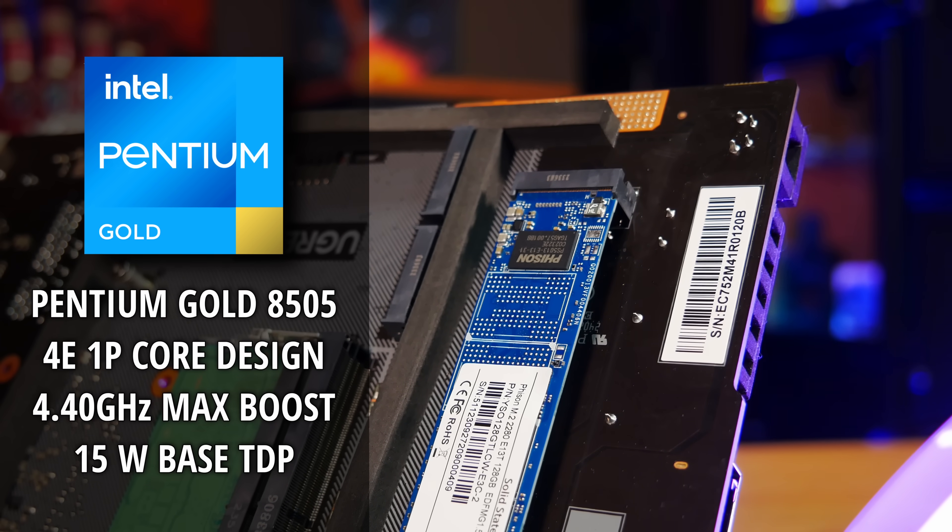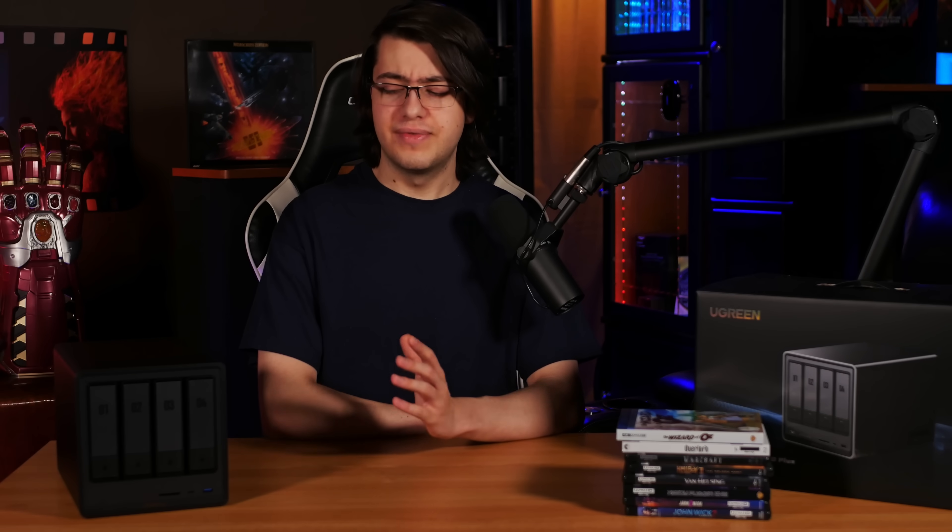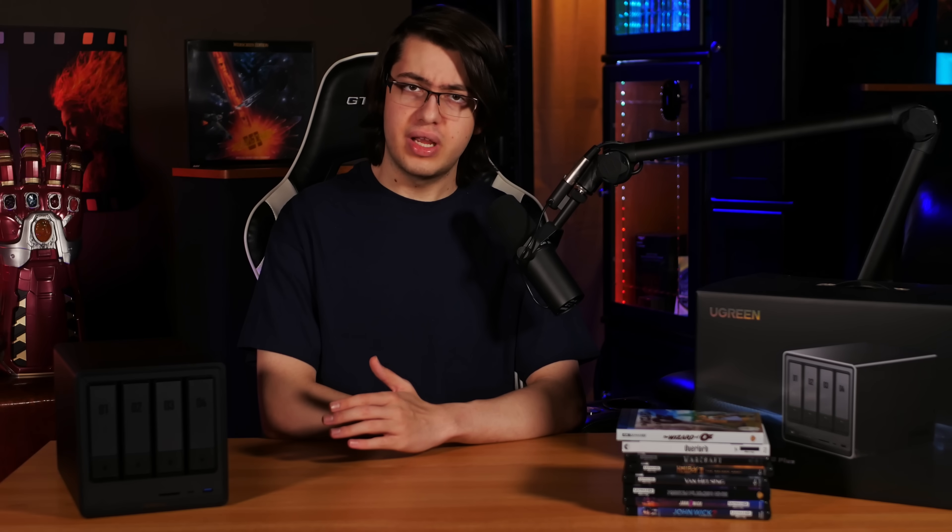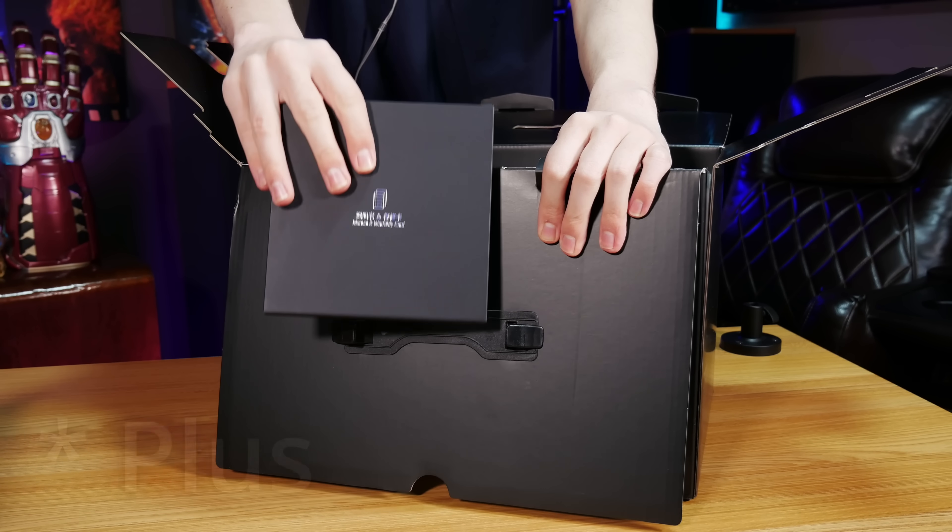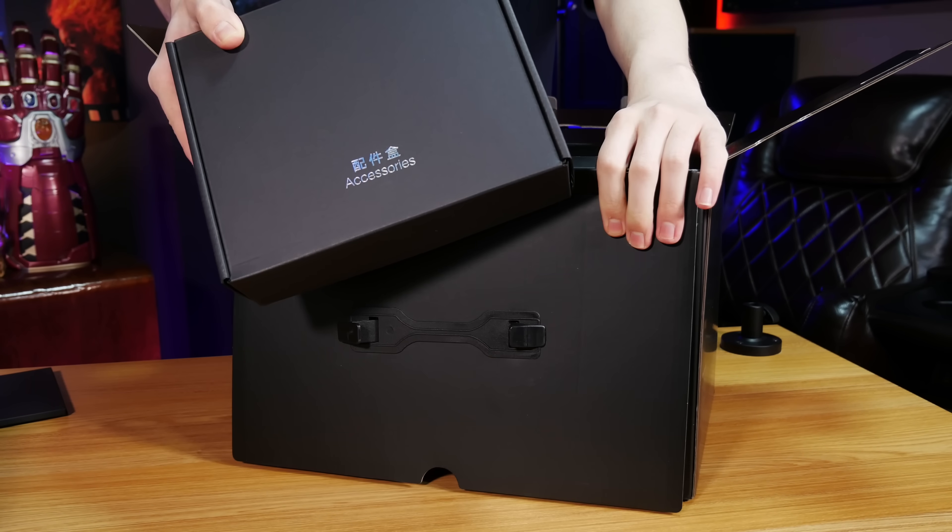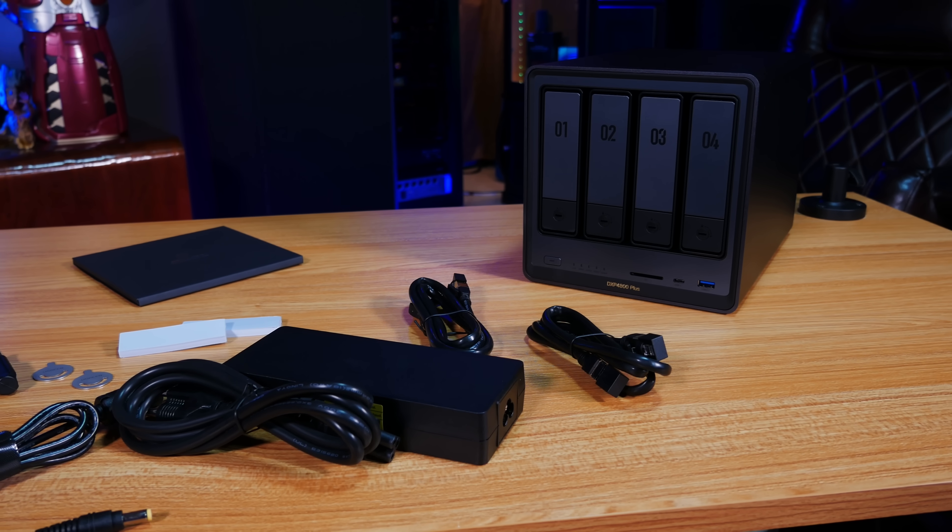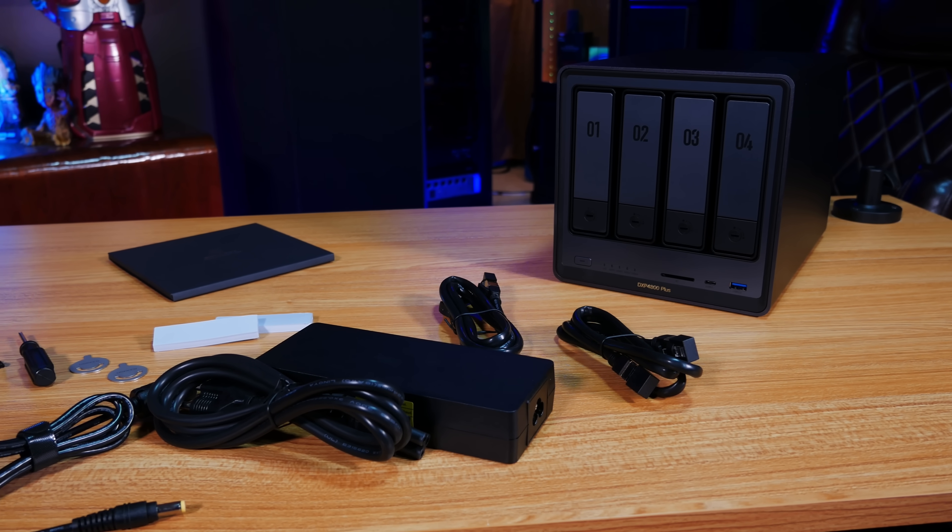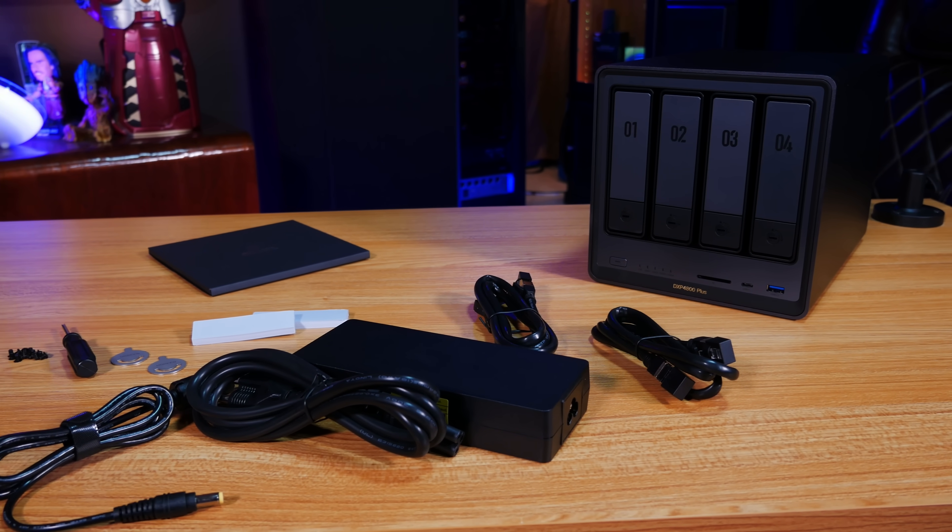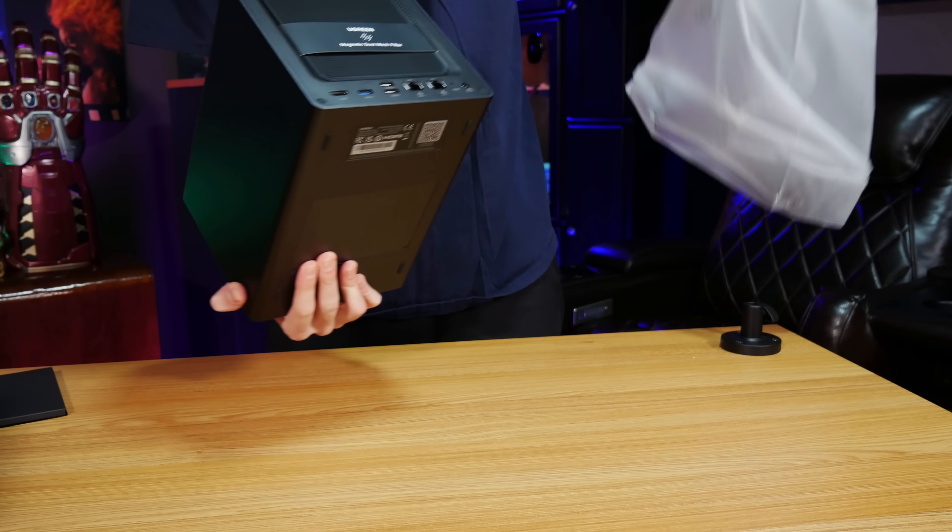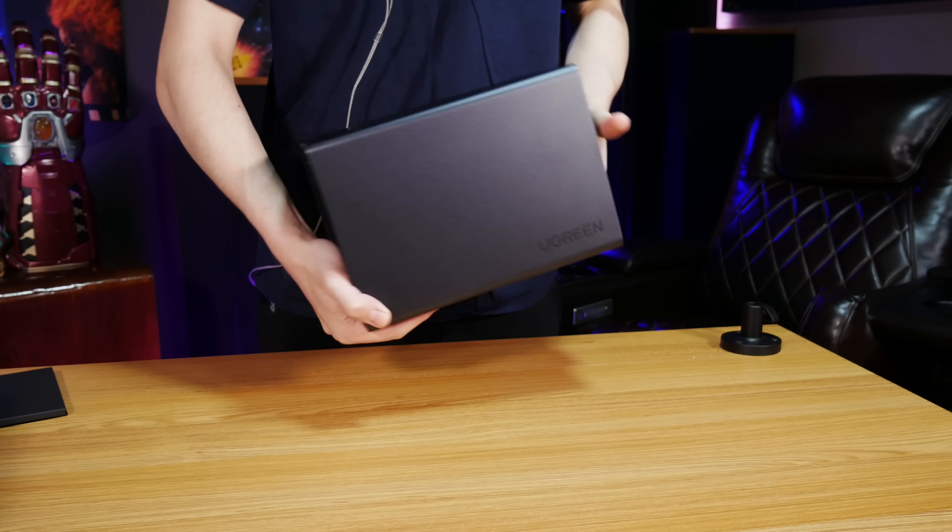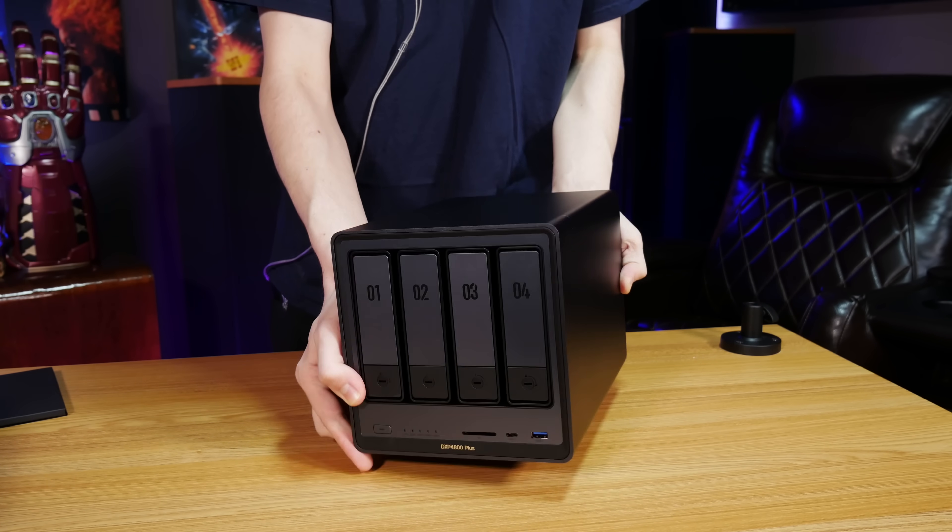A quick look inside the box of the DXP4800 Pro reveals some instructions and warranty information, along with the accessories you'll need: an external power adapter, some ethernet cables, thermal pads, screws, and a pair of locking keys, along with the NAS itself, which has this really nice and compact anodized aluminum housing.